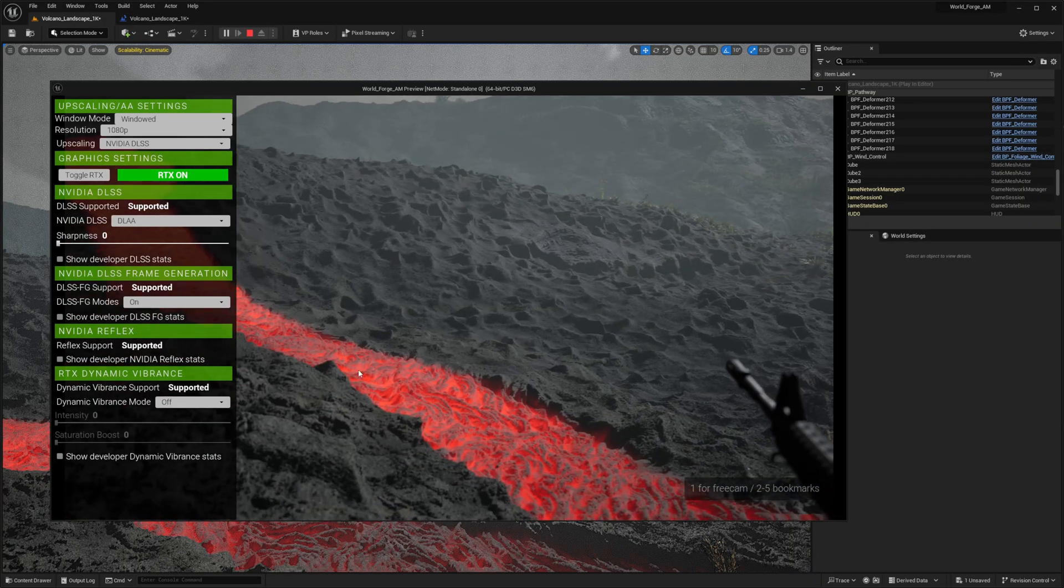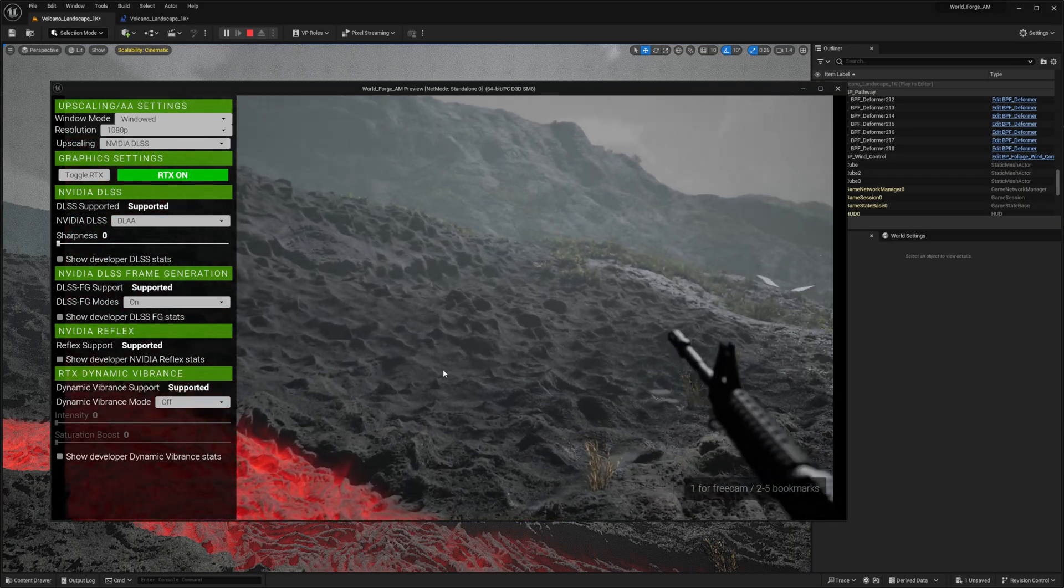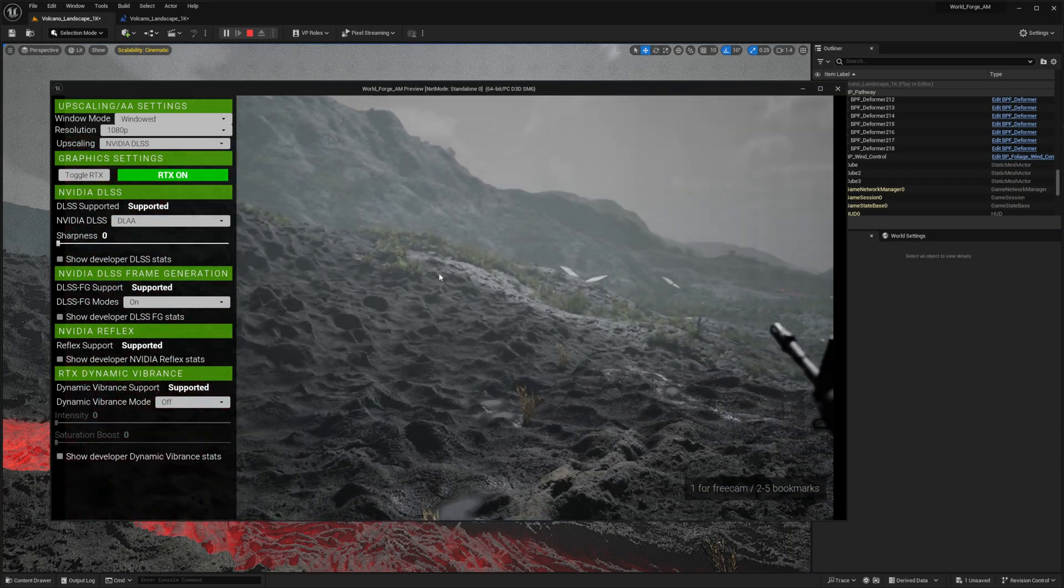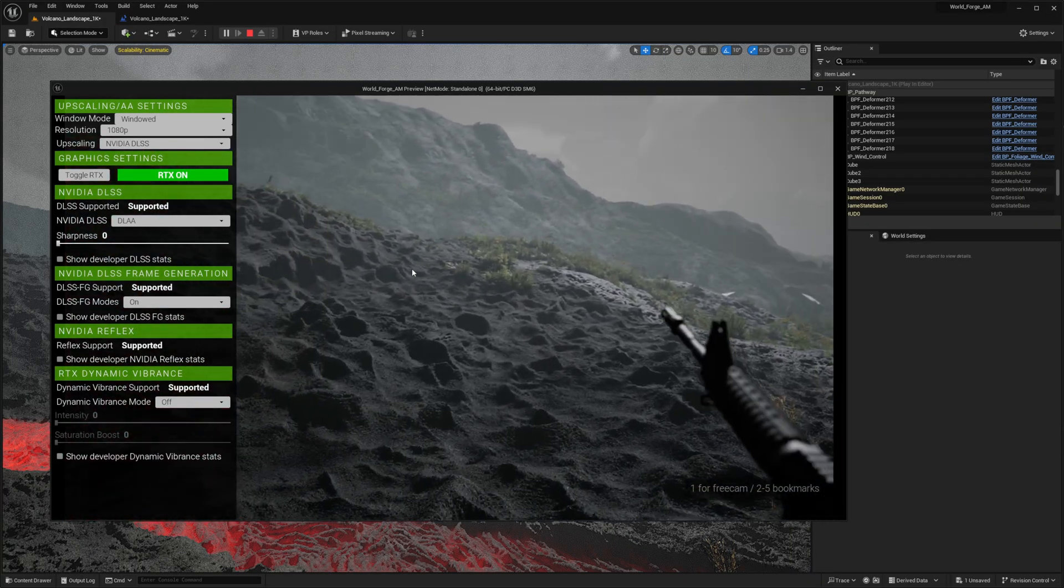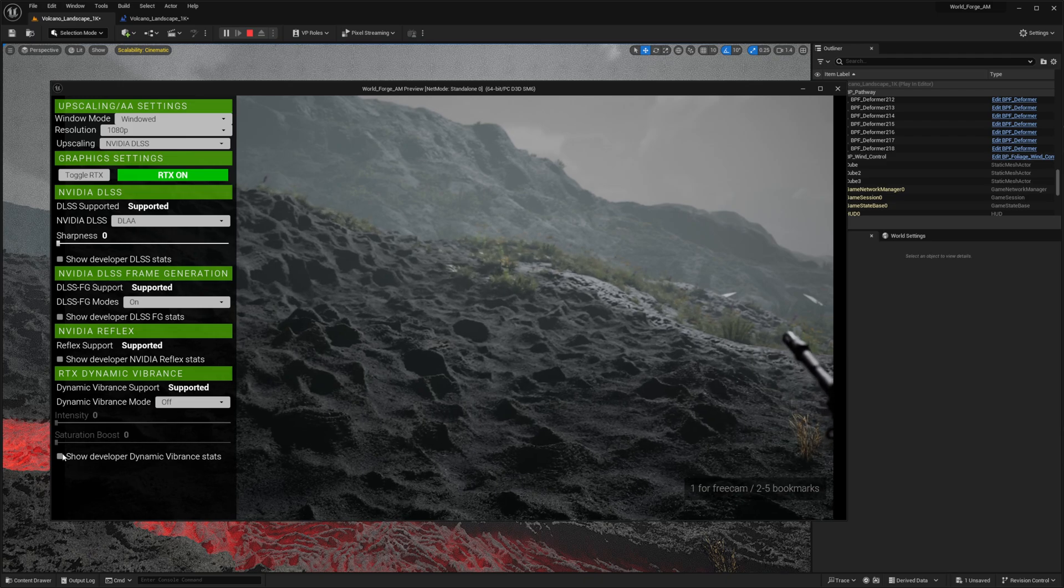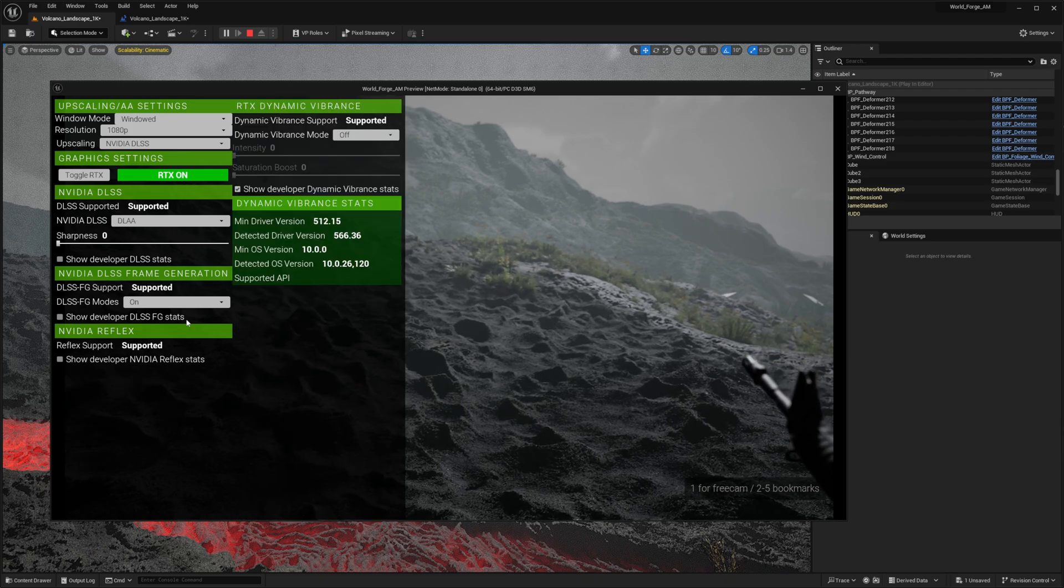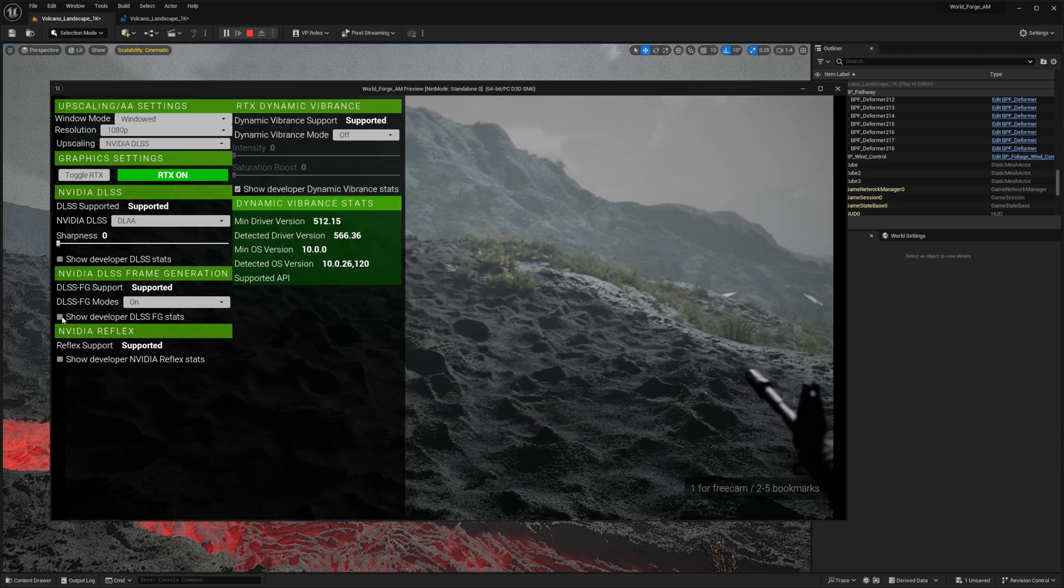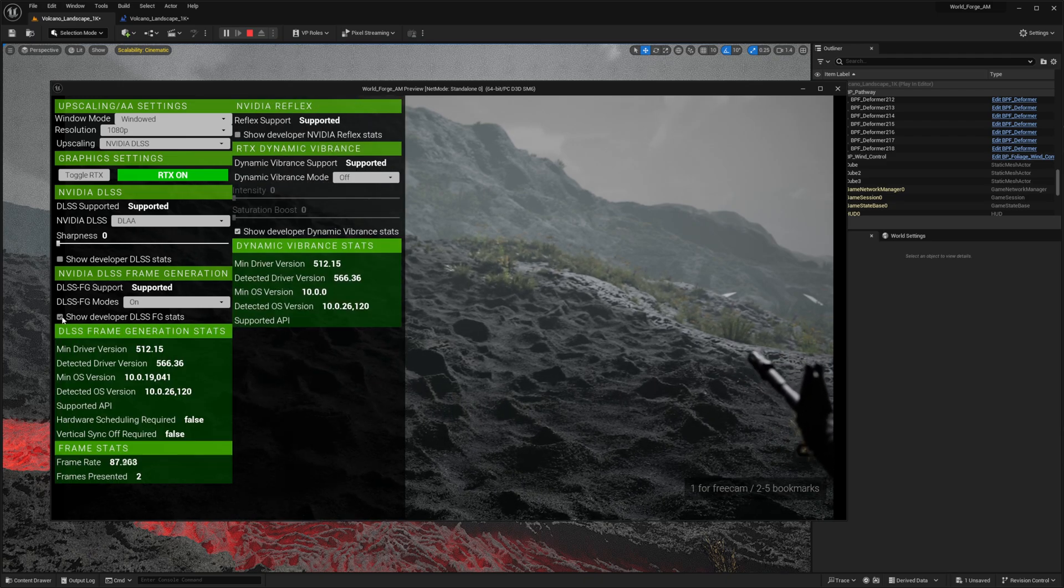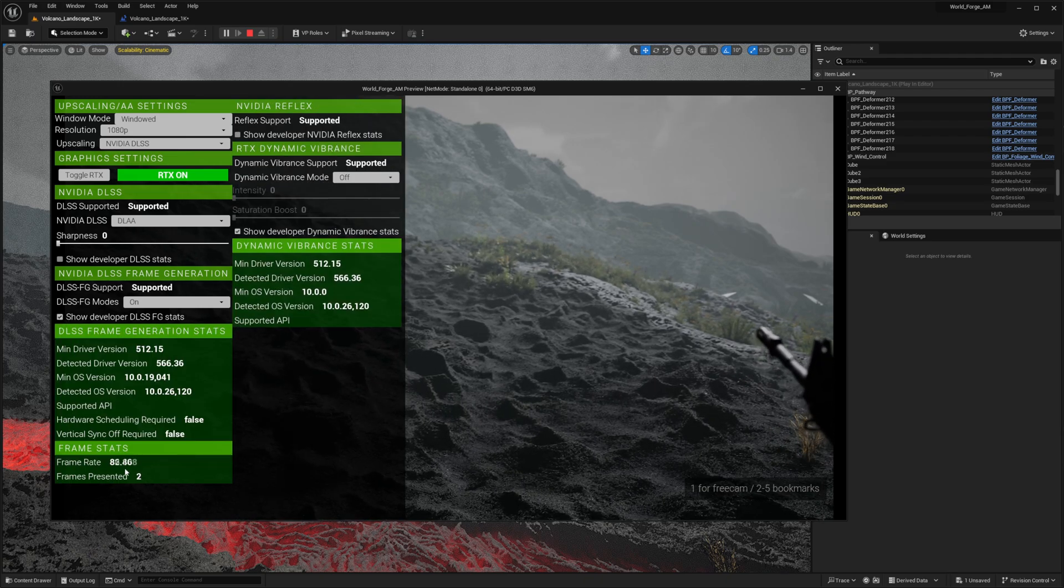This step-by-step guide will show you how to implement NVIDIA DLSS and utilize NVIDIA's own interface for precise control over your scene. You'll see that DLSS delivers its most significant performance gains in play mode, though the viewport still benefits from DLSS super resolution, just without the frame generation or NVIDIA Reflex features.